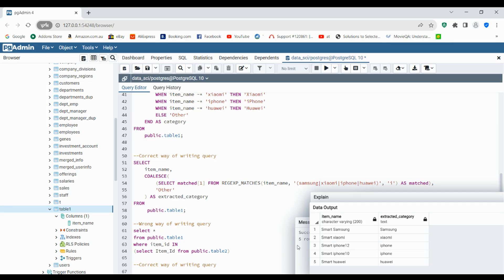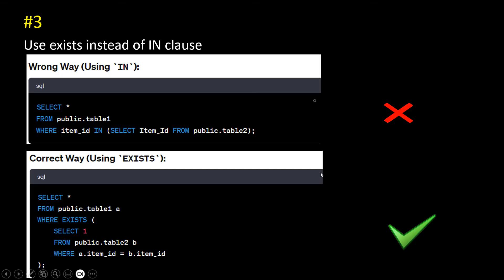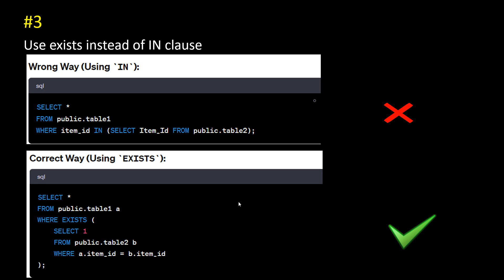Number three is: always use the EXISTS clause and never use the IN clause. If you need to check a match between table one and table two, instead of using IN, you should use the EXISTS clause and then check the match between the item IDs. The EXISTS approach is much better and more efficient compared to using IN.